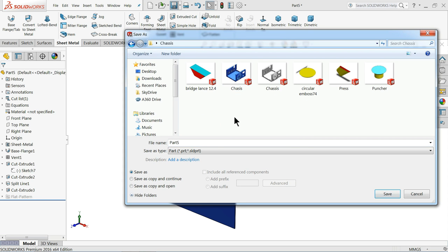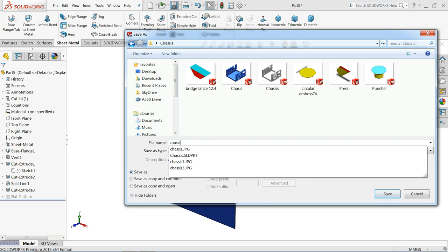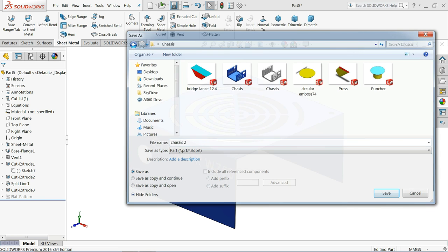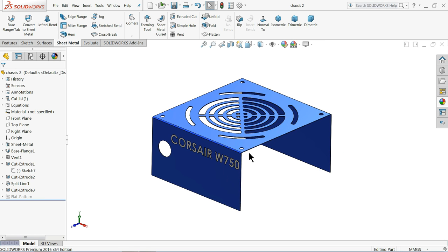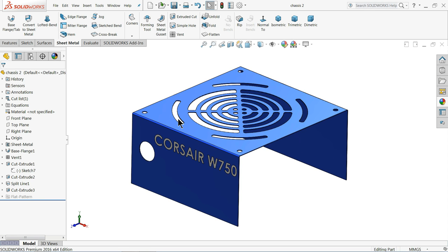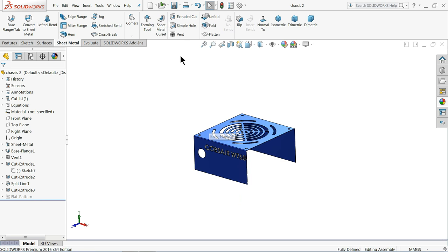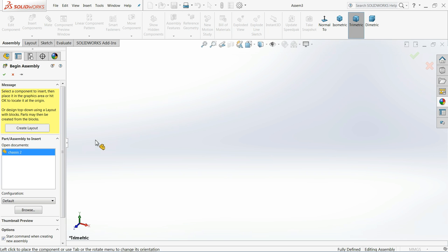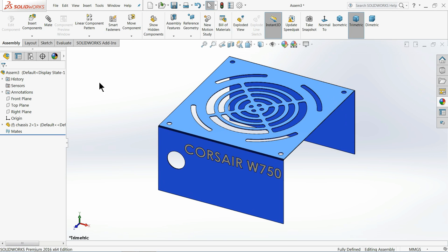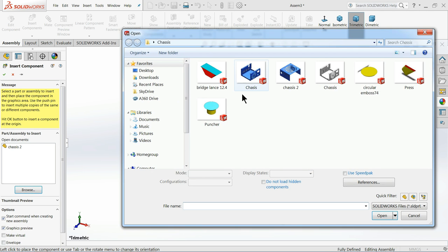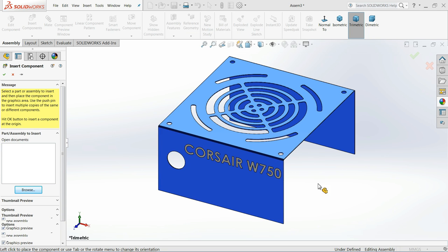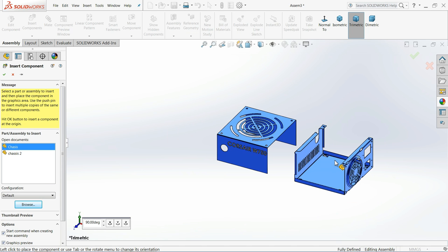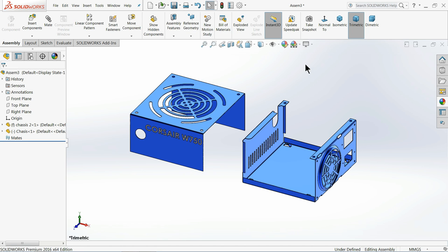Chassis we already created here. So, chassis 2. Now let's start the assembly for chassis. So we can directly go from here, make drawing from parts, make assembly from parts. Click here. So the first part came. Insert, browse, chassis.